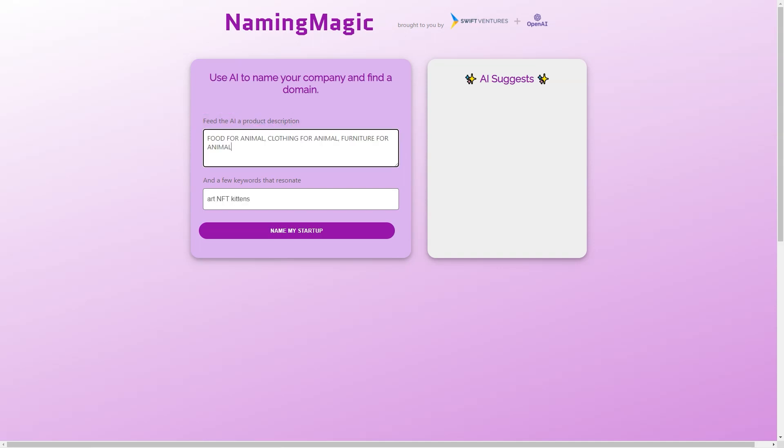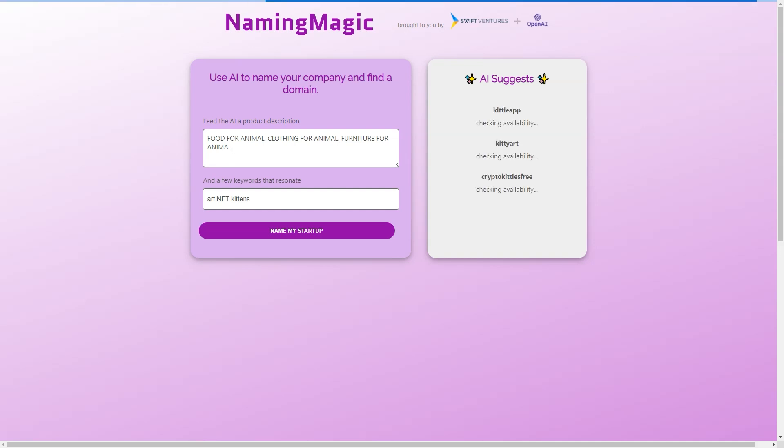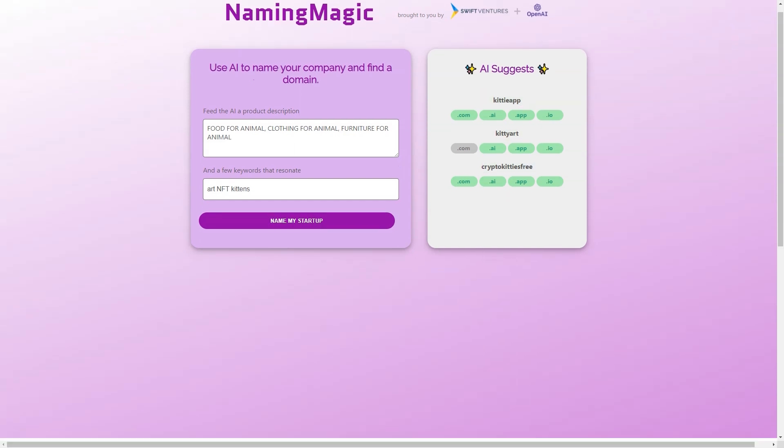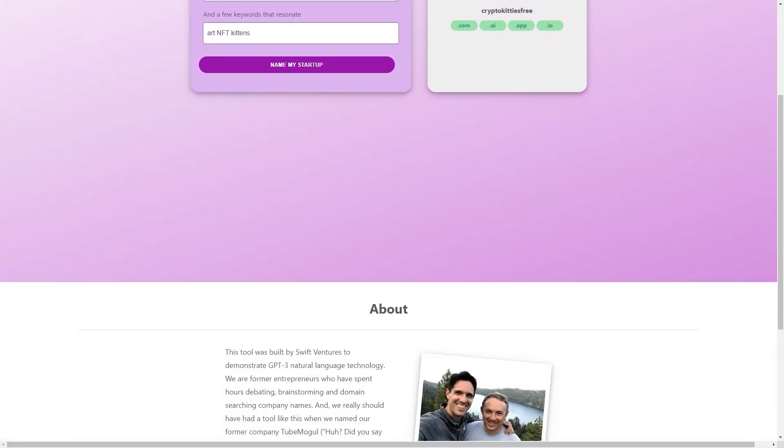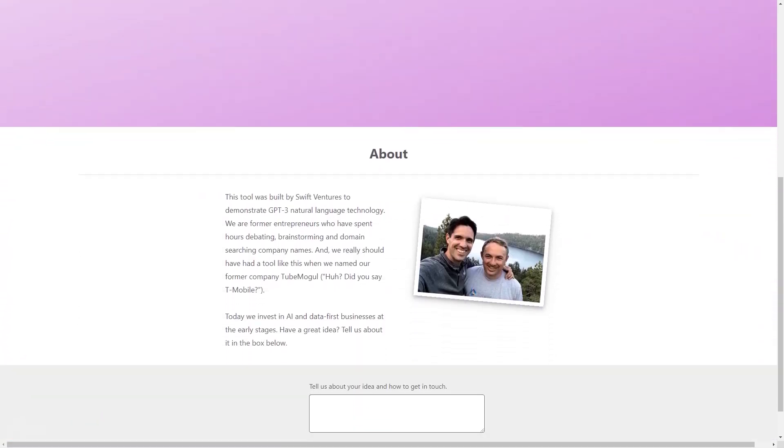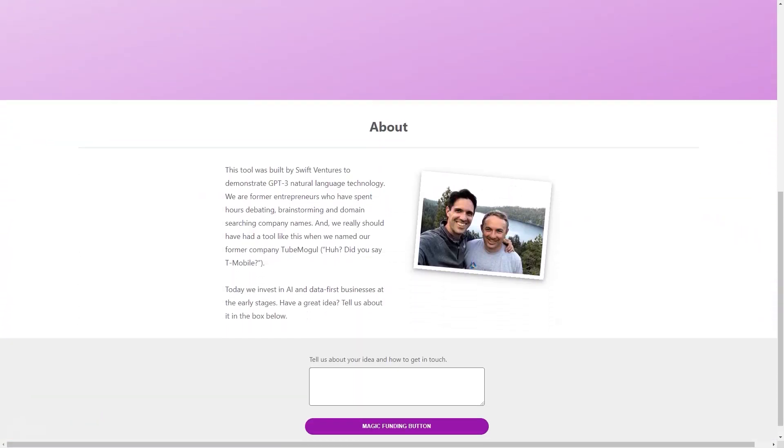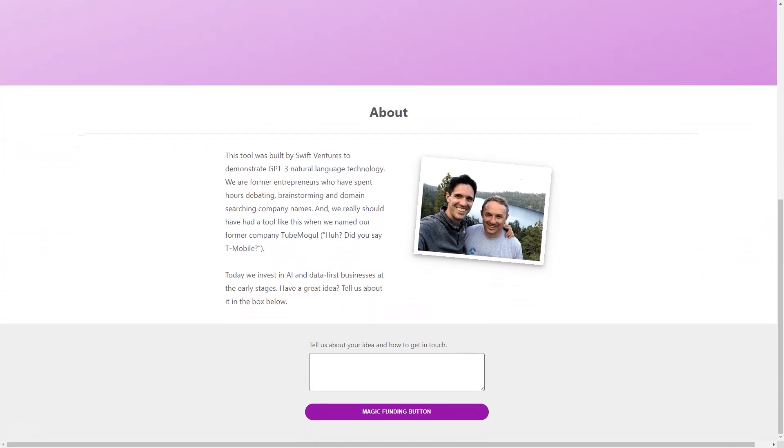But what makes Naming Magic stand out from other naming tools is the technology behind it. GPT-3 is one of the most advanced natural language models available today, with the ability to generate human-like text and understand complex language patterns. Using GPT-3, Naming Magic can offer a level of creativity and accuracy unmatched by other naming tools.